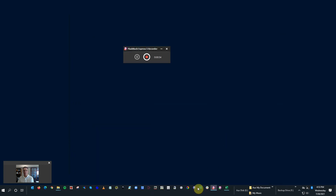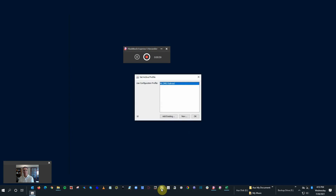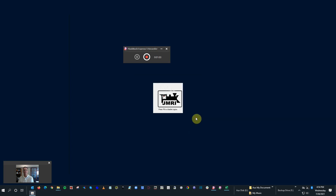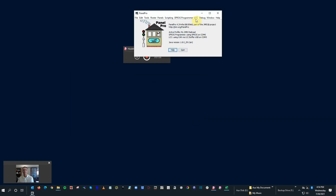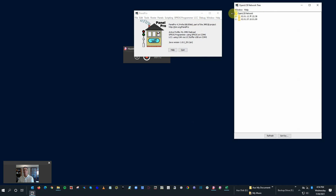With that, go ahead and open up Panel Pro just like you would normally. It should come up with your railroad and you say OK on that. When it opens up, you'll have the option of opening up your LCC bus. When you get into here, you say Configure Nodes and it'll show you where you are in your network. This network shows that we've got only two nodes on our LCC network. The first one is always the USB interface - nothing to configure on it, it just exists.